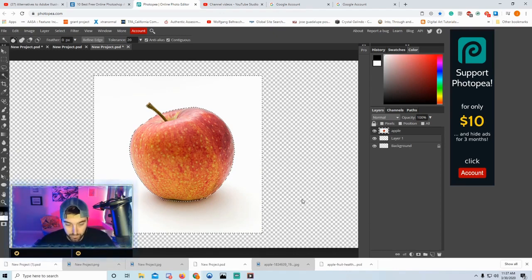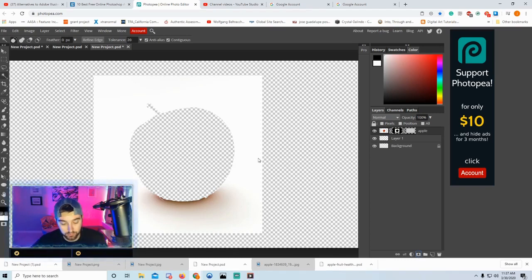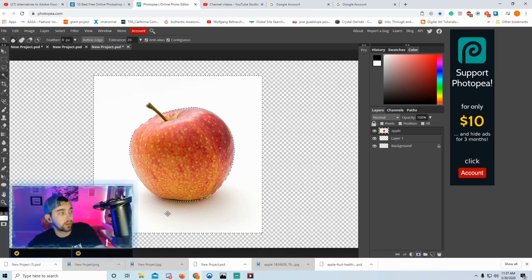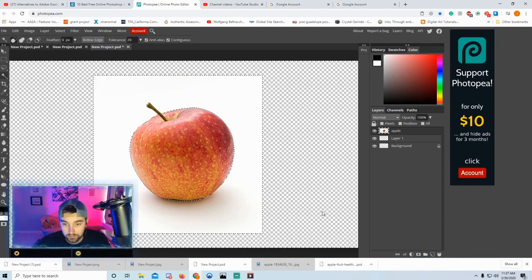We're going to make a mask — click over here on 'Add Raster Mask.' The apple disappeared, which means we forgot an important step. We selected the white background, so we need to invert the selection to select the apple instead. Go to Select > Inverse, or press Shift+Ctrl+I.